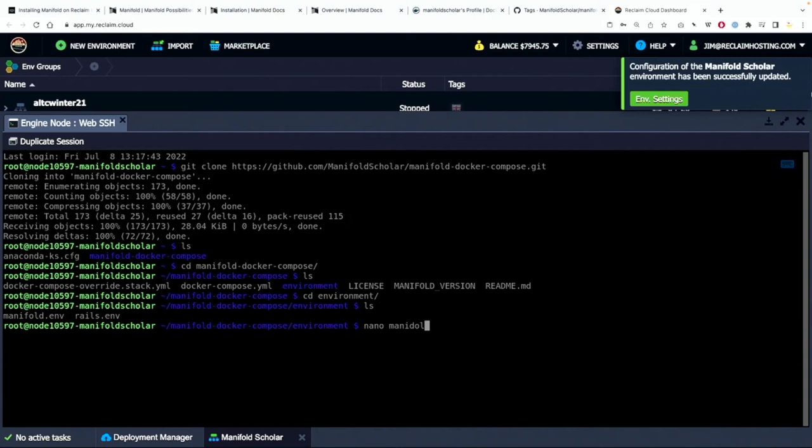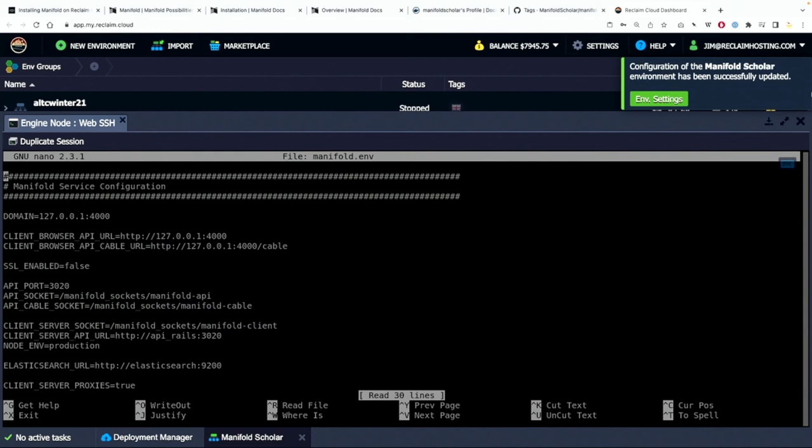And I want to list again and I see the manifold.env file. I want to edit that and I edit using nano. So it's nano and then manifold.env and then I click that and then I see the contents of that file.